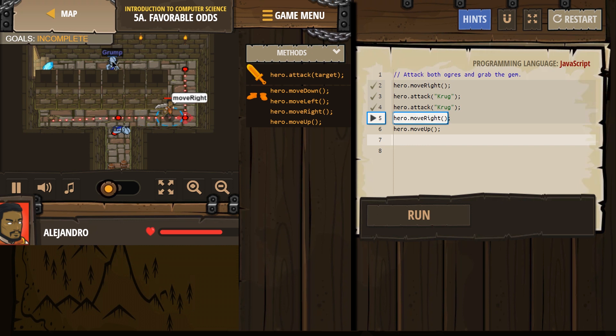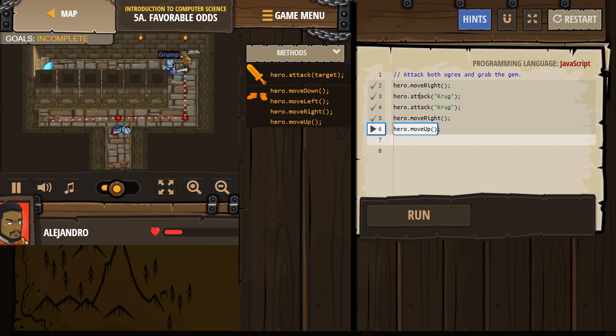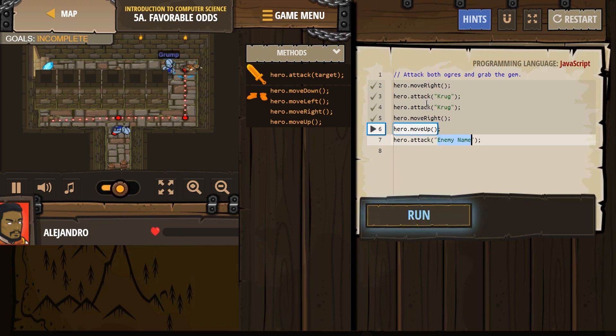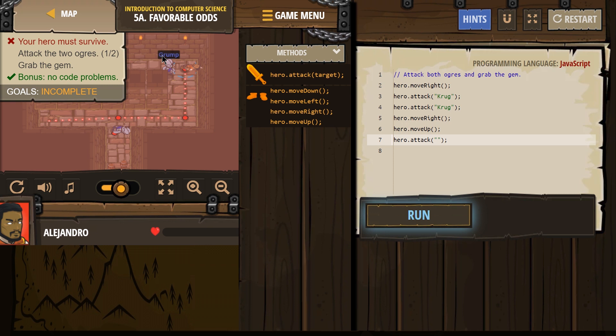So is he gonna walk to us, Grump, or are we, oh no, he's all over it. Alright, so I'm gonna look at this code, and it looks like I want to do attack. Make sure his name, obviously, is Grump.